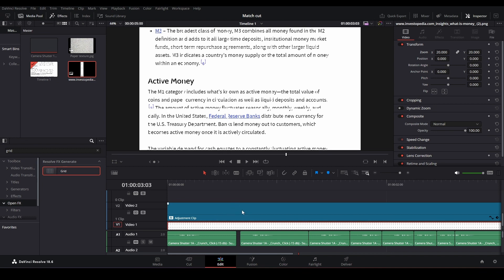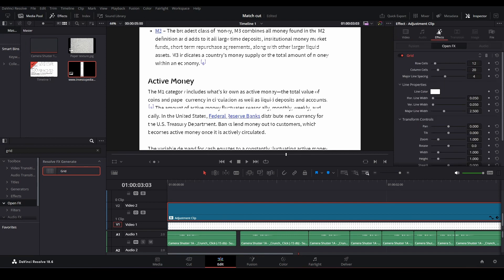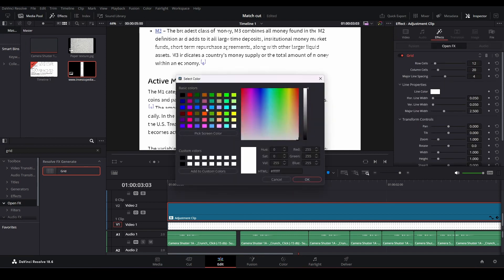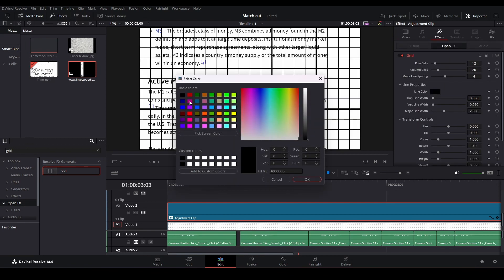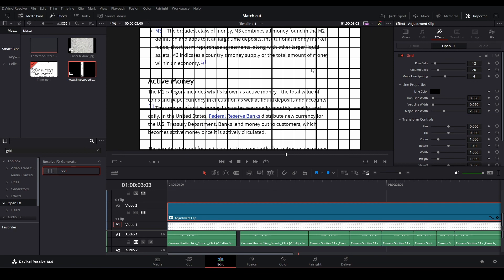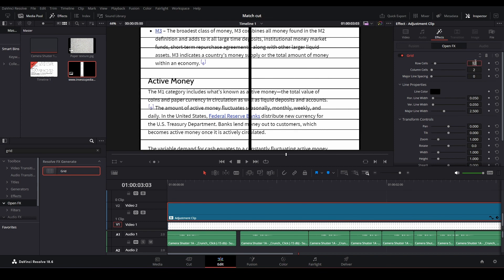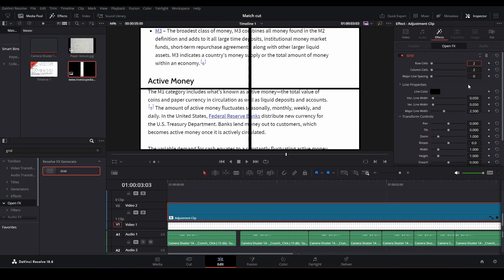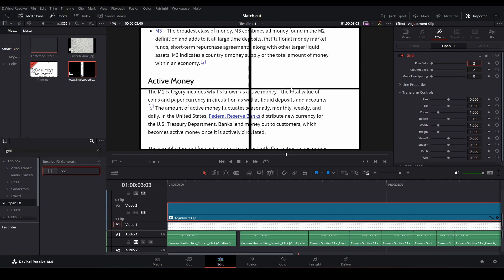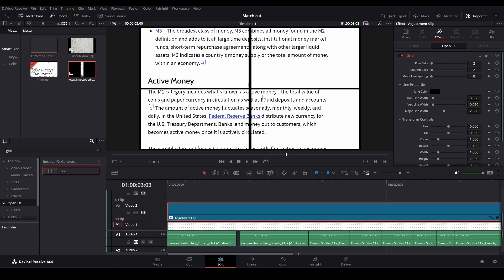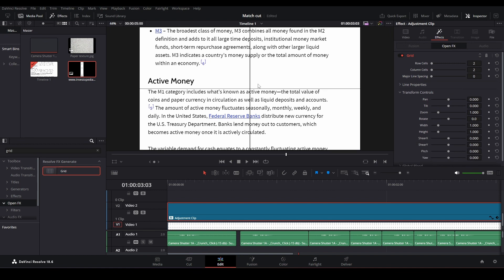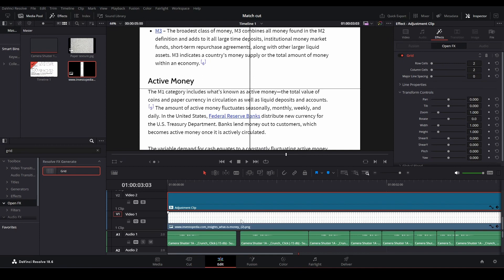Let's click on our adjustment clip and go to the effects. Let's change line color to black. There's just too many lines, so major lines we don't need. Column cells we can go down to two, and row cells can go down to two. Vertical line width 0.007. Let's do the same for the horizontal one.